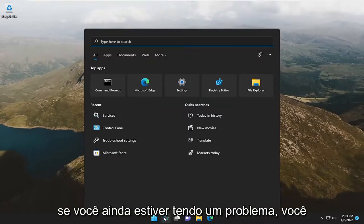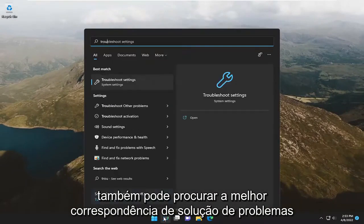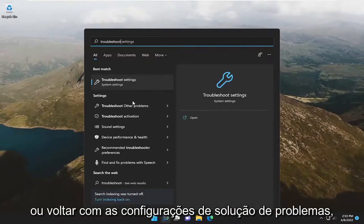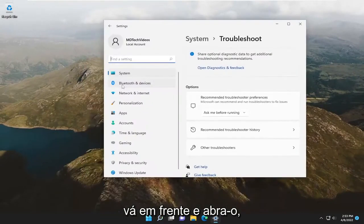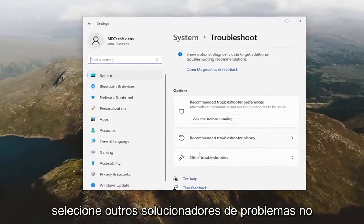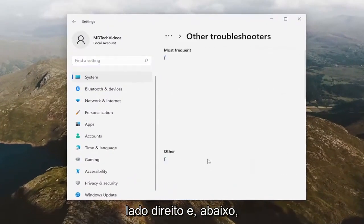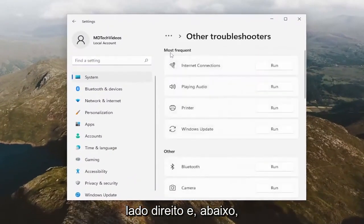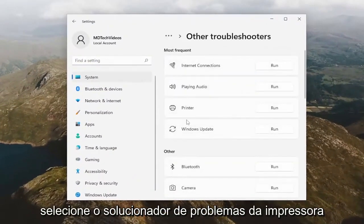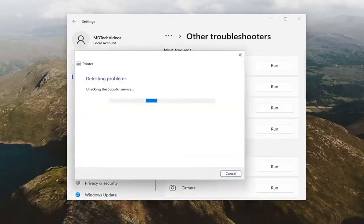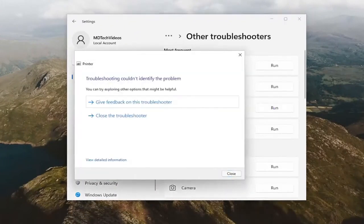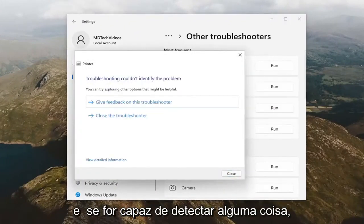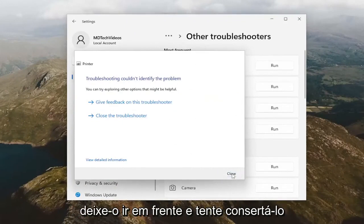If you're still having a problem, you can also search for Troubleshoot — best match will come back with Troubleshoot Settings. Go ahead and open that up, select Other Troubleshooters on the right side, and then underneath Most Frequent, select the Printer Troubleshooter. If it's able to detect anything, just let it go ahead and try to repair it.